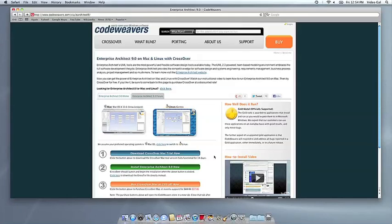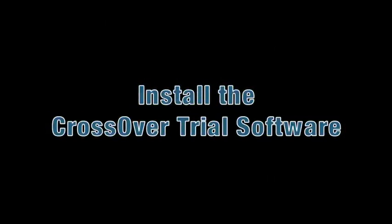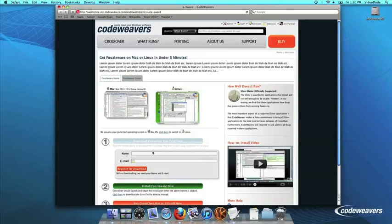This video will show you how to install the Windows software you want using Crossover Mac. The first thing we are going to do is install the Crossover trial version on our computer.